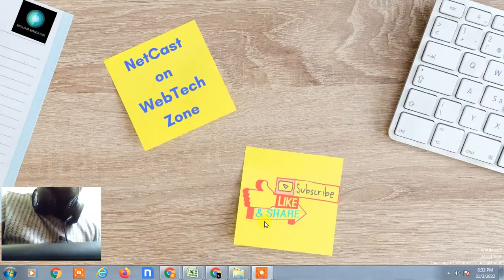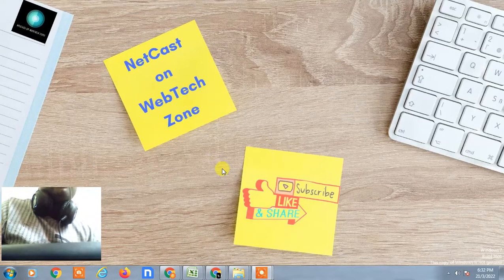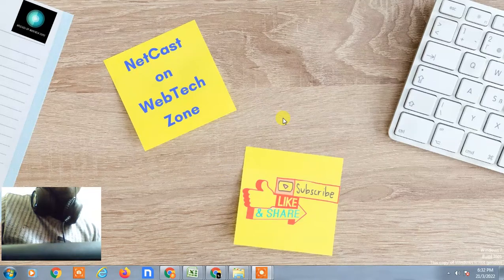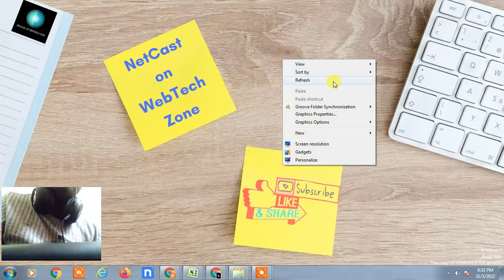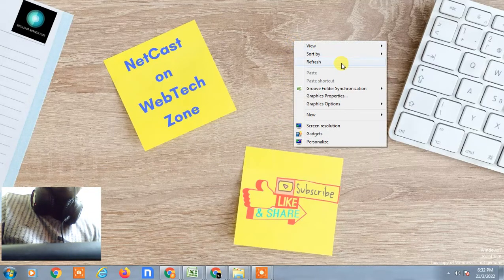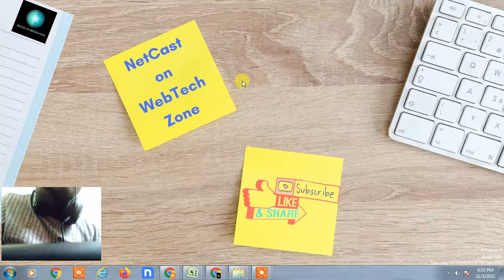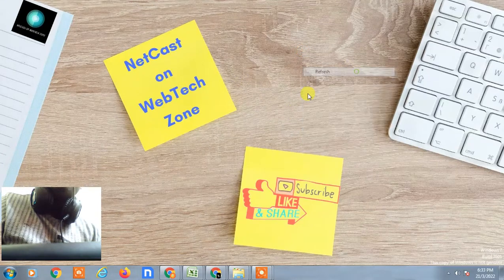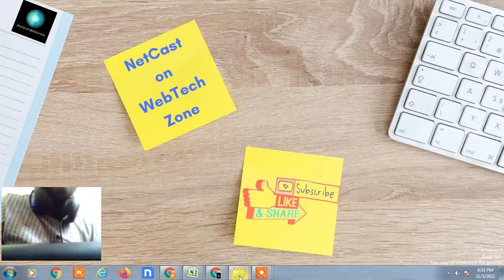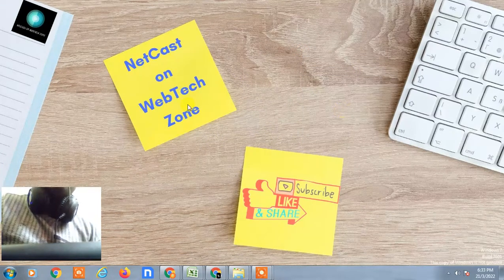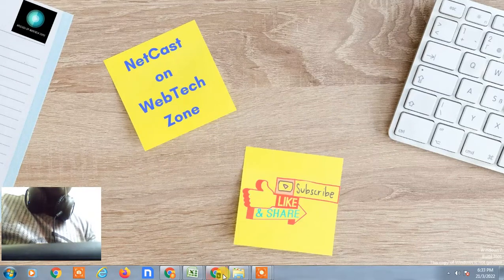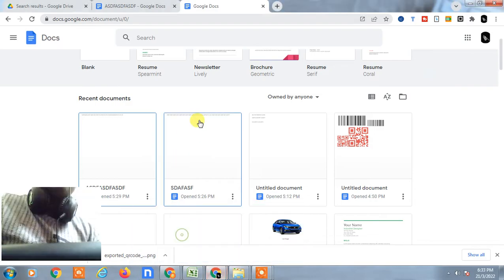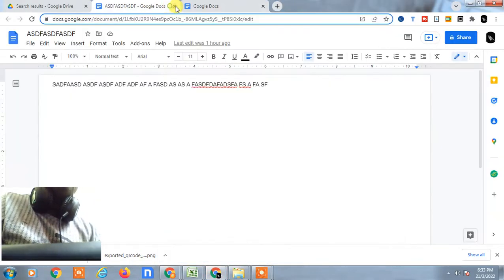Hello guys, welcome to my channel NetCast on WebTech Zone. In this video tutorial, we're going to learn how to delete everything from Google Drive. Before starting, I request if you like this video, hit the like button, subscribe to my channel, and don't forget to comment below.